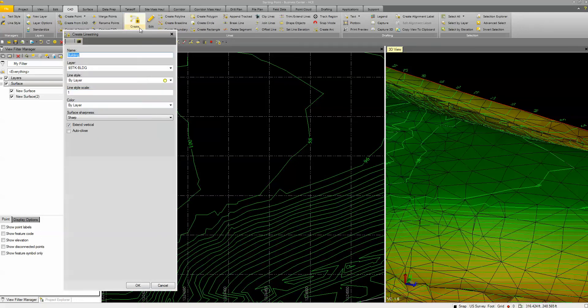When you start the command, the first dialog box pops up and wants the name of the object. It's optional but recommended — that way when you send this out to the field for stakeout, you can actually select the name of the object, and it plays into reports and other things. Go ahead and set it on a layer so you can identify where it's at. You can control the line style, line scale, and even the color from here. We're going to leave those the way they are and click OK.